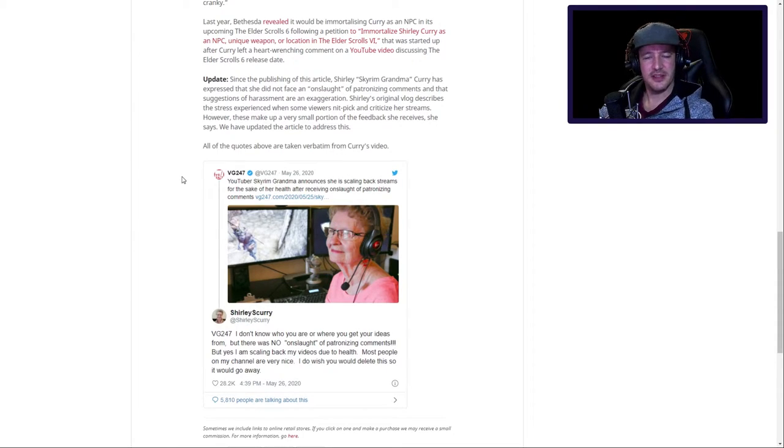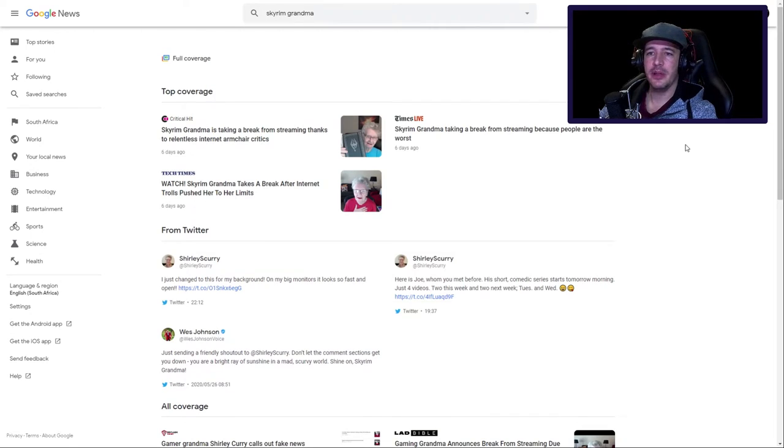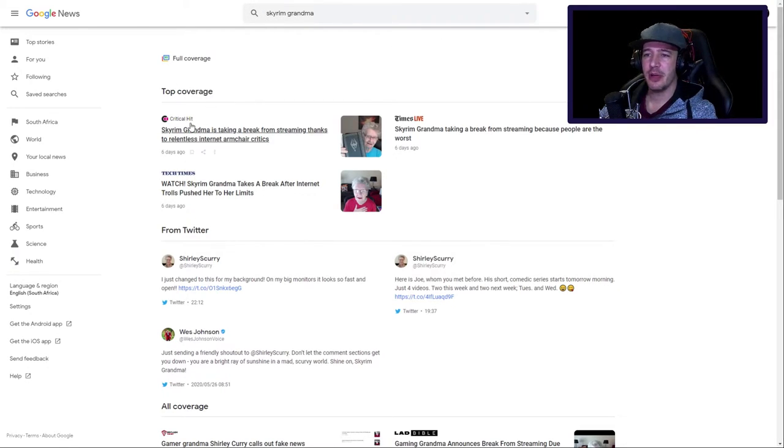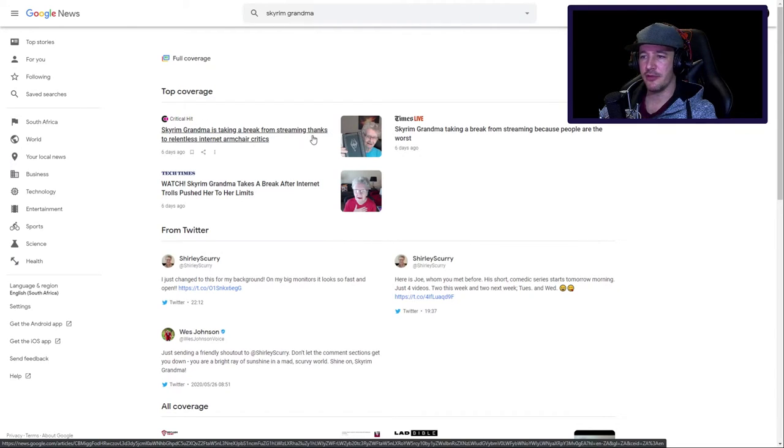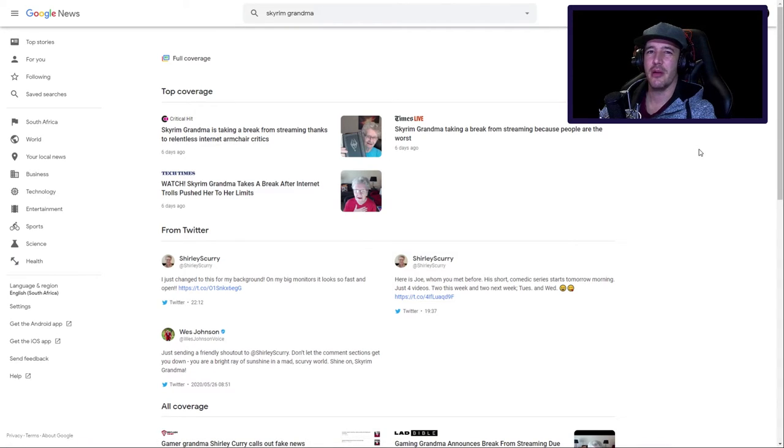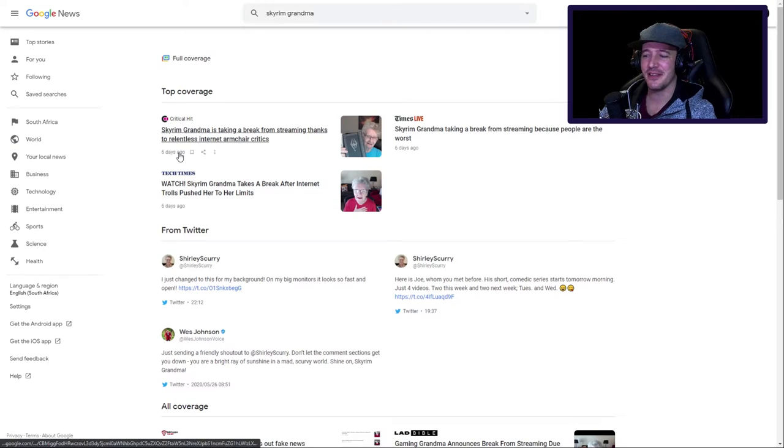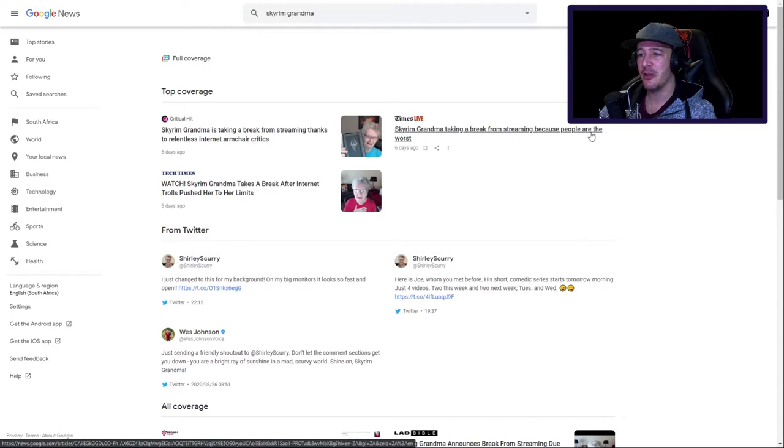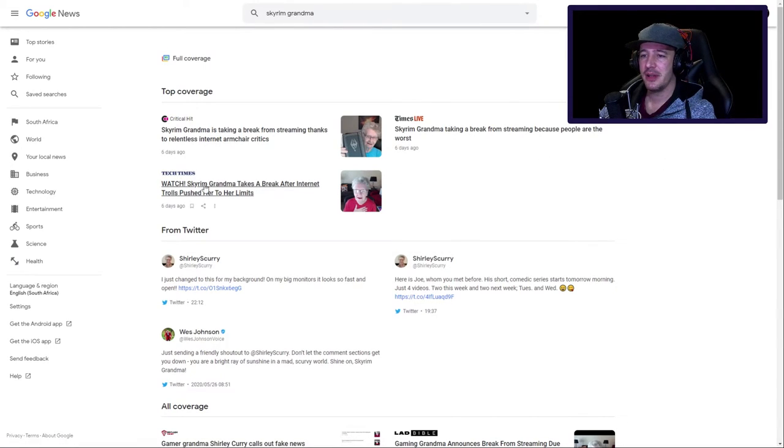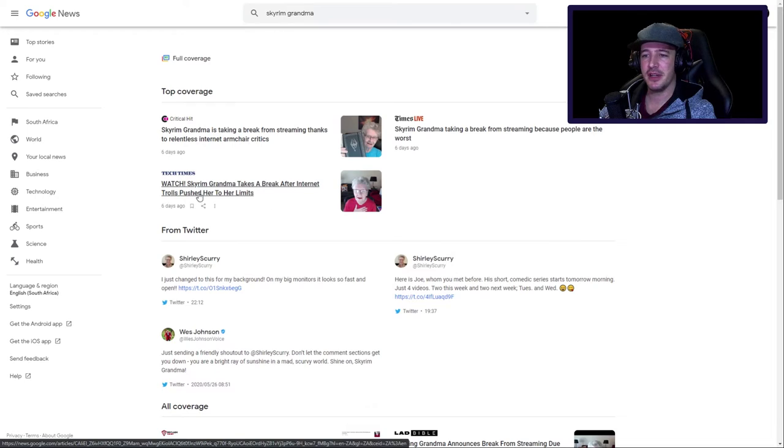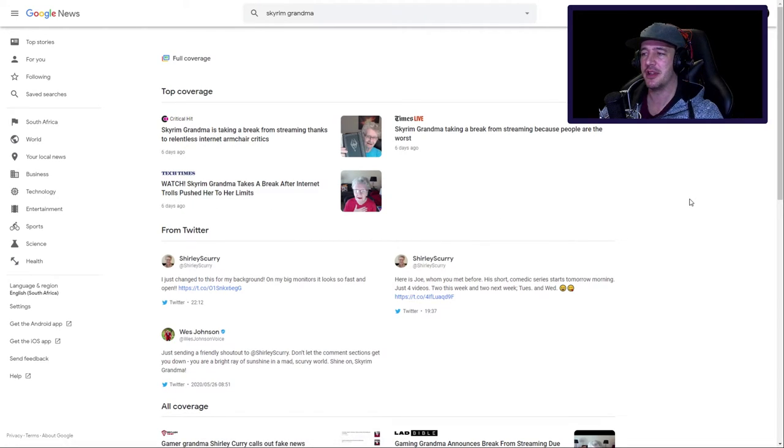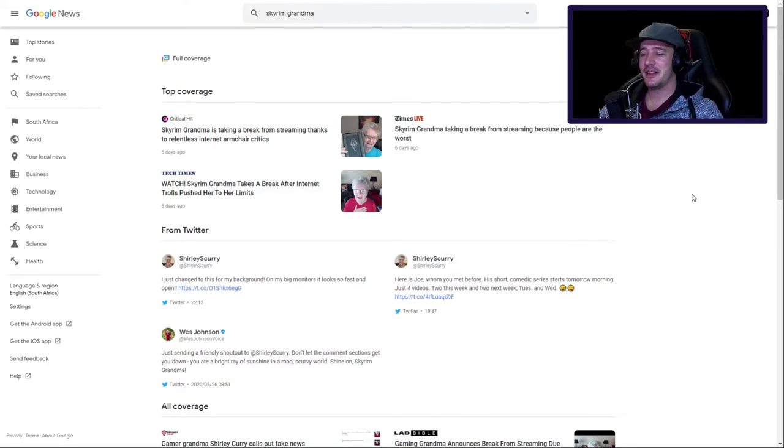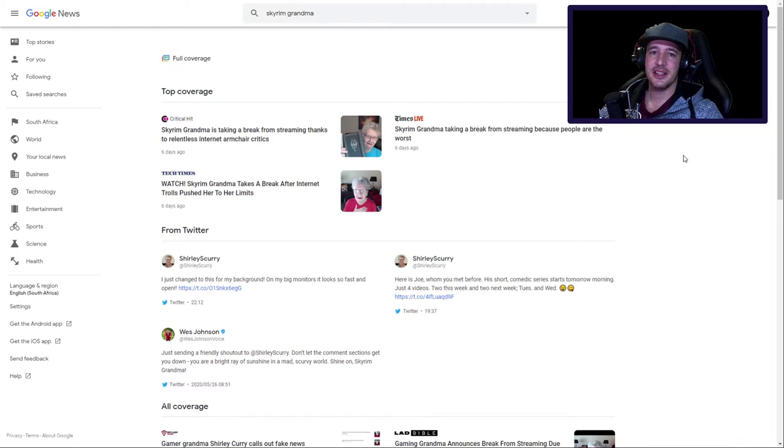This is not the way you do things. Let's just move on. If we go over to Google News and type in Skyrim Grandma, we will see that the top coverage by Critical Hit: Grandma Skyrim is taking a break from streaming thanks to relentless internet armchair critics. No.